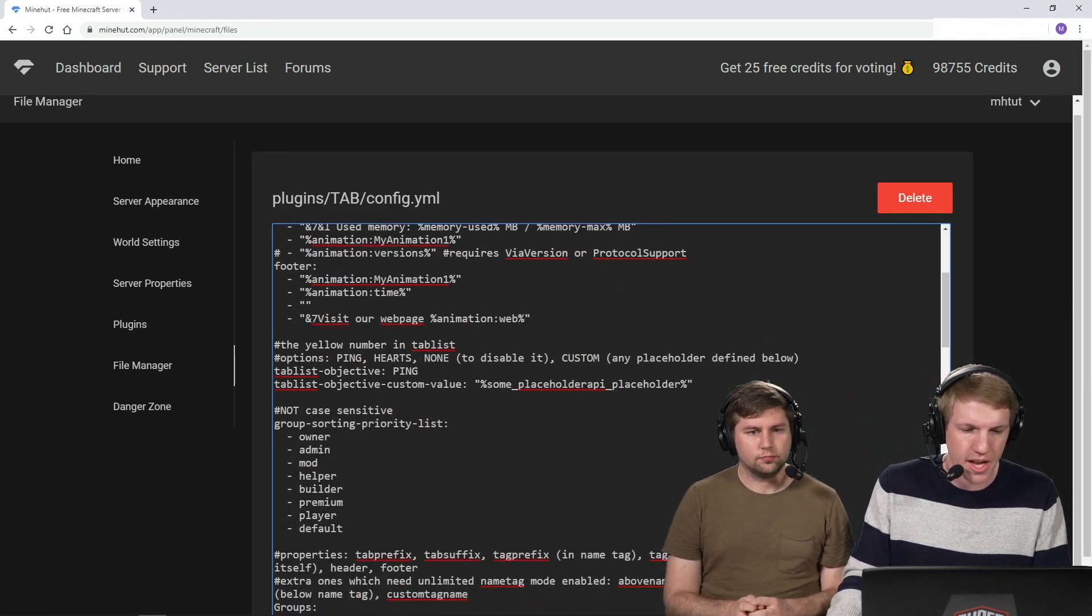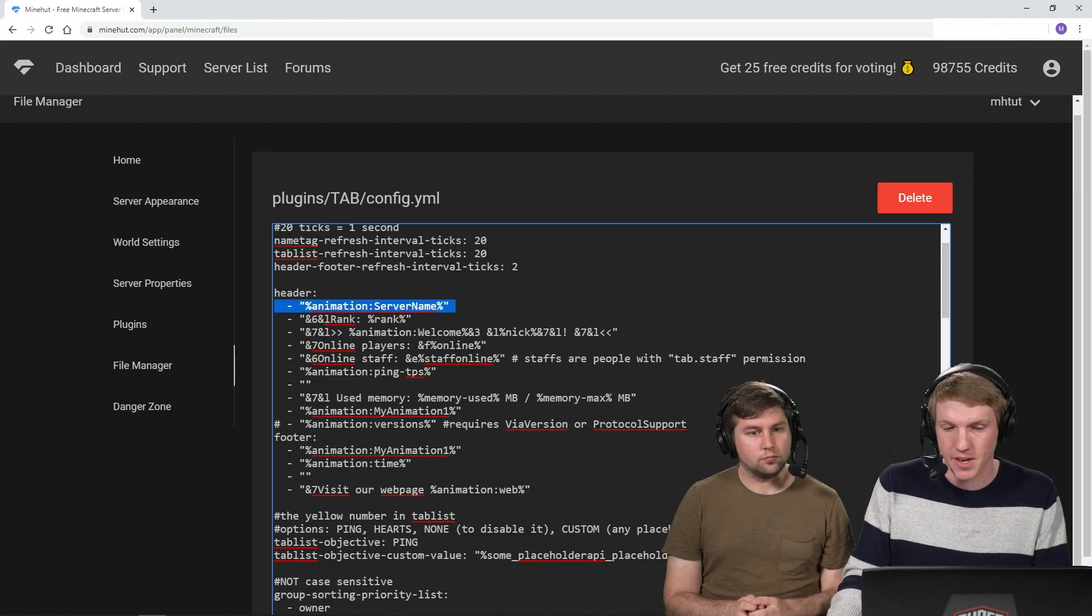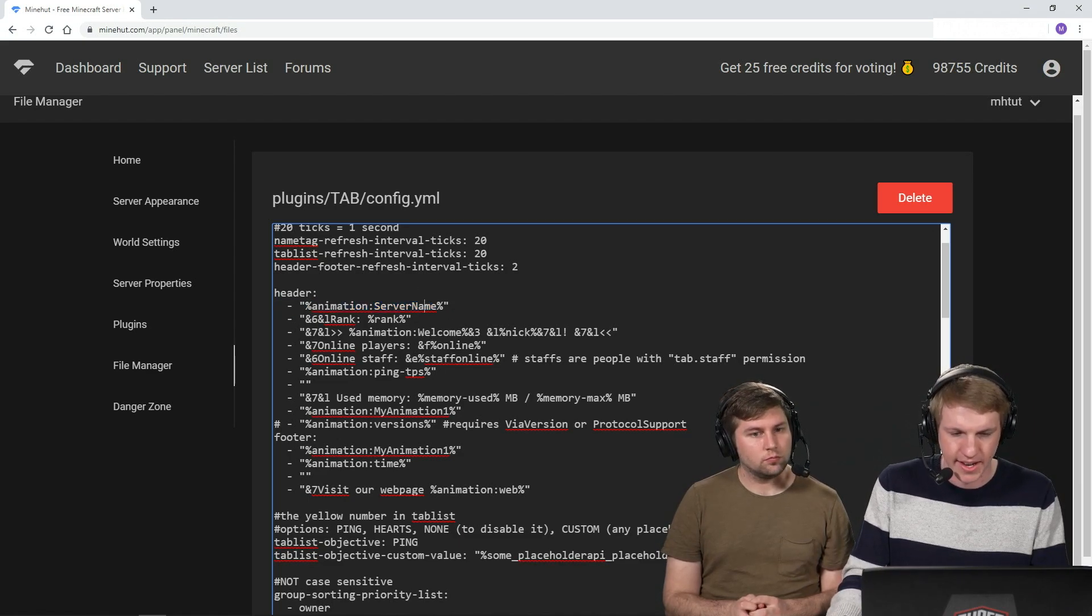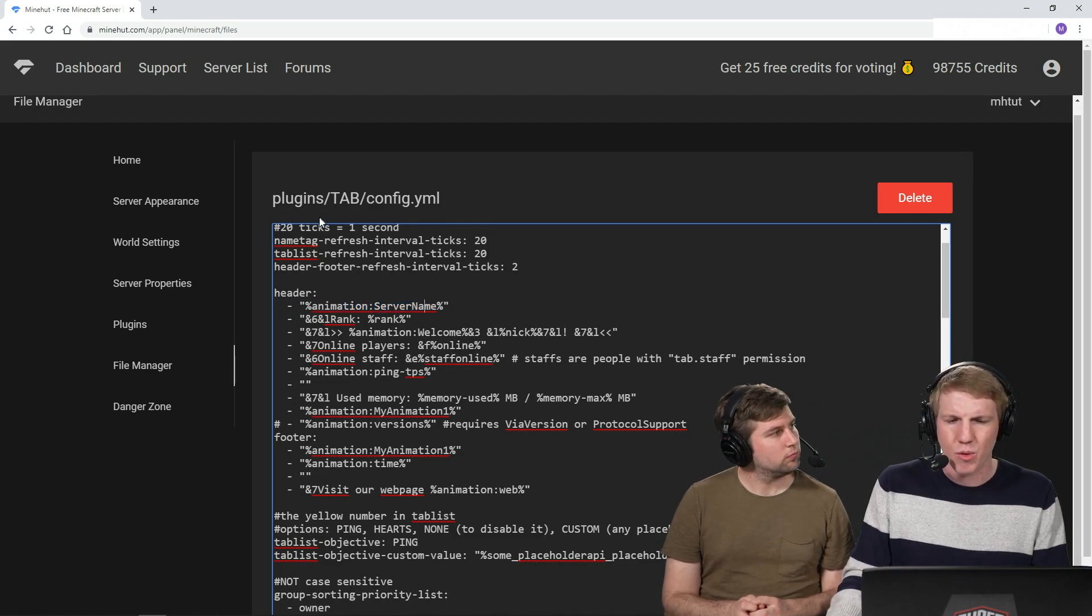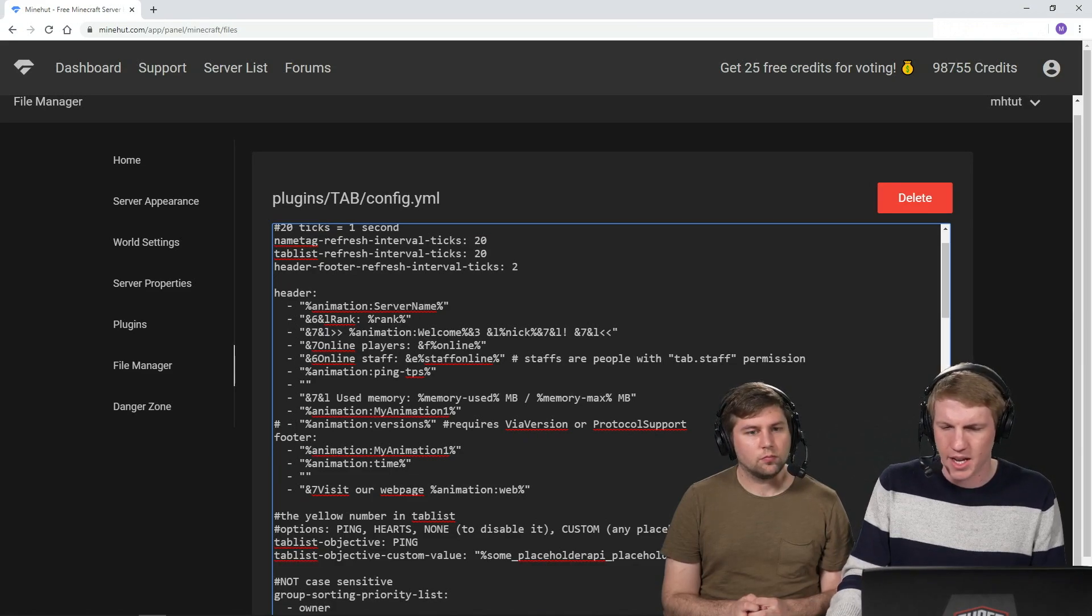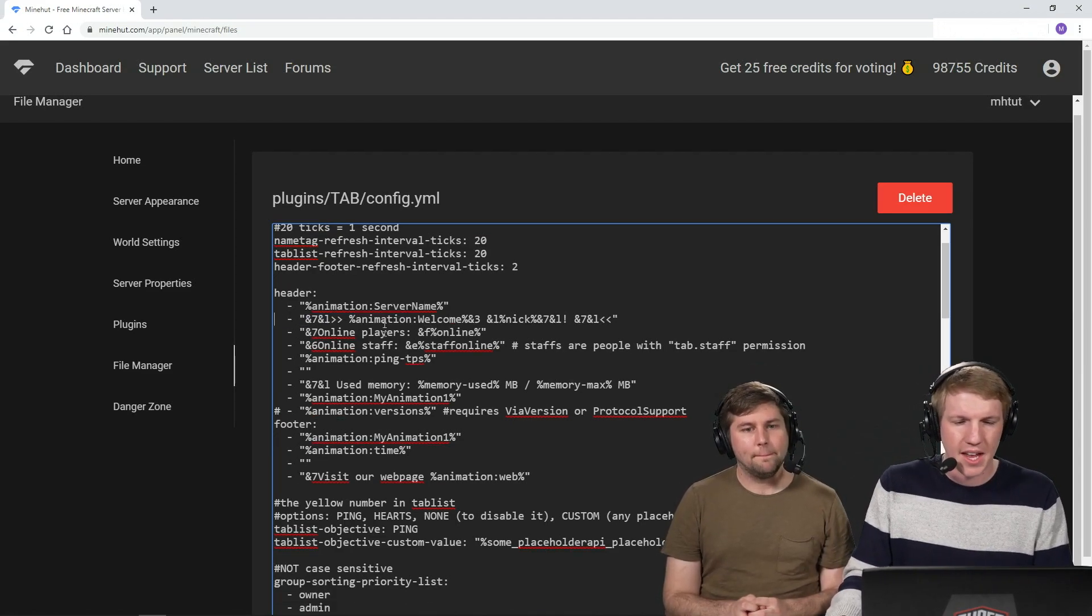Yeah, so now animation server name. Rather than server name, we're gonna do Minehut tutorial. So we'll have to go down and actually customize this specific animation. We'll get there in a second. Rank, we actually don't have a rank set up right now, so we're gonna just get rid of that. Cool.